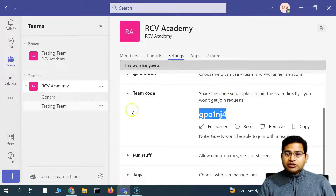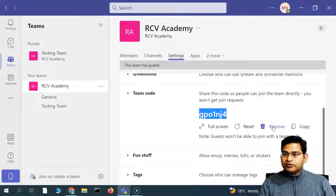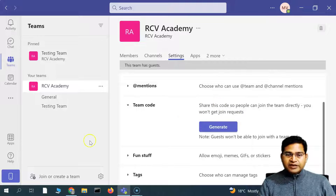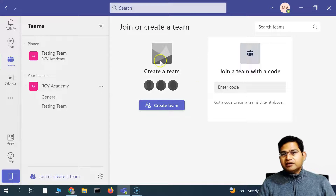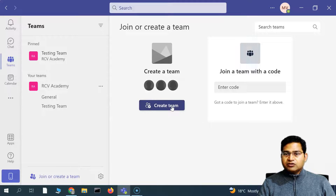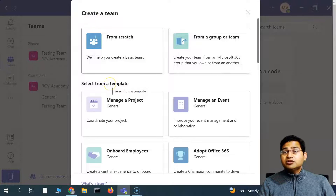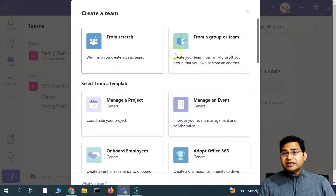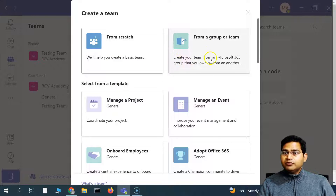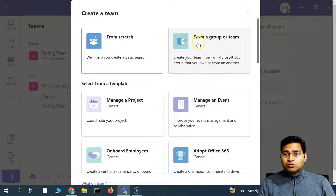But in order to create a new team, we have a different option. Let's go ahead and create a team. Simply click on Create Team and you will see different options: you can create a team from scratch, from a group or team, or create a team from a Microsoft 365 group that you own.